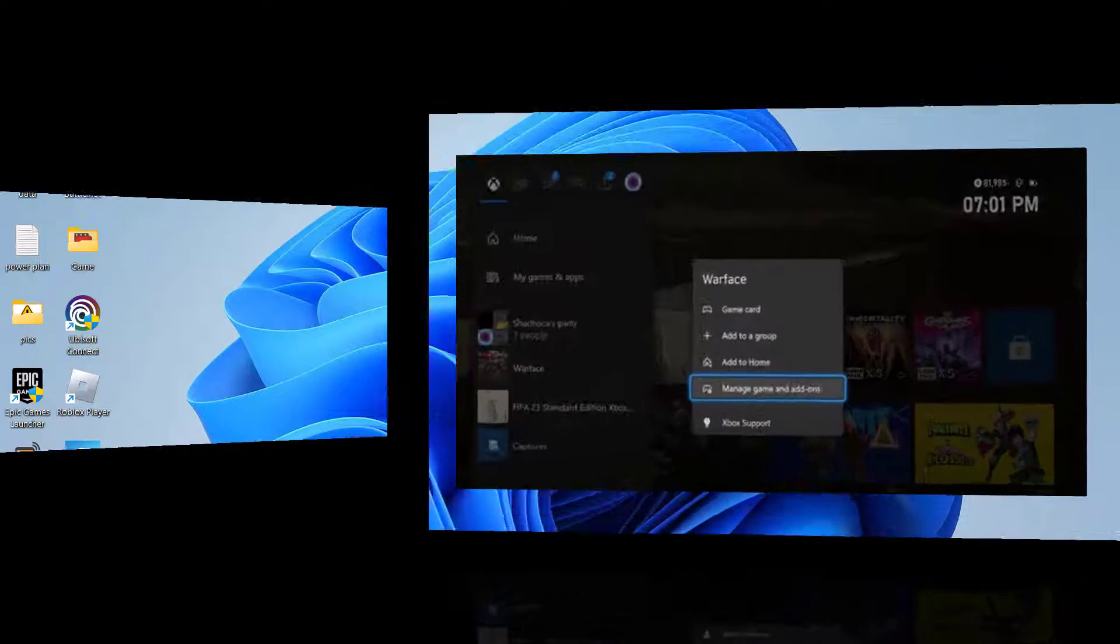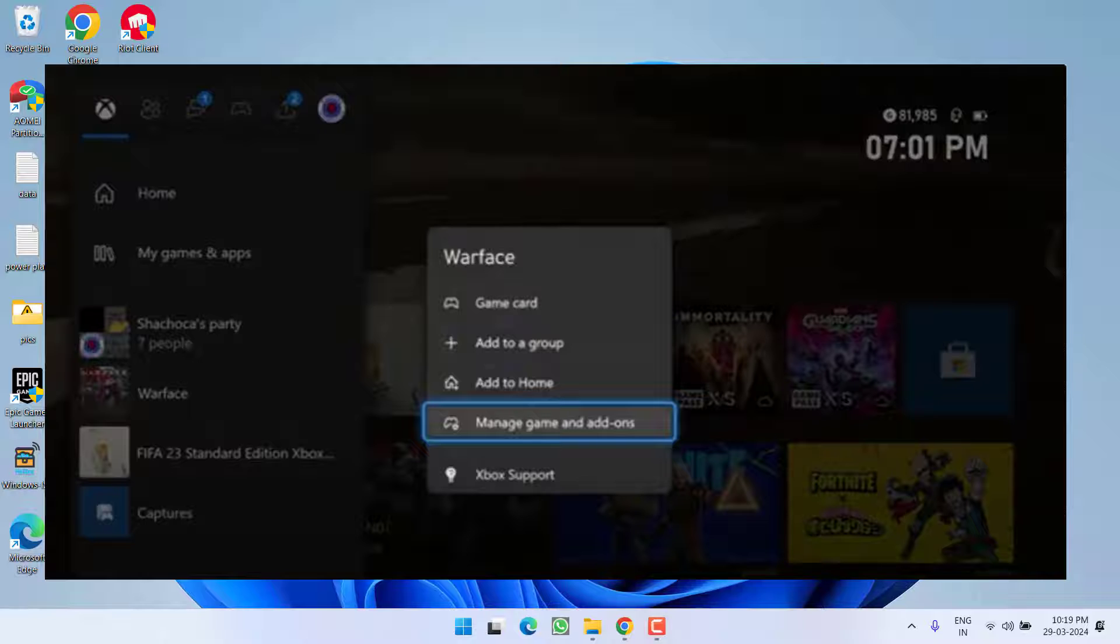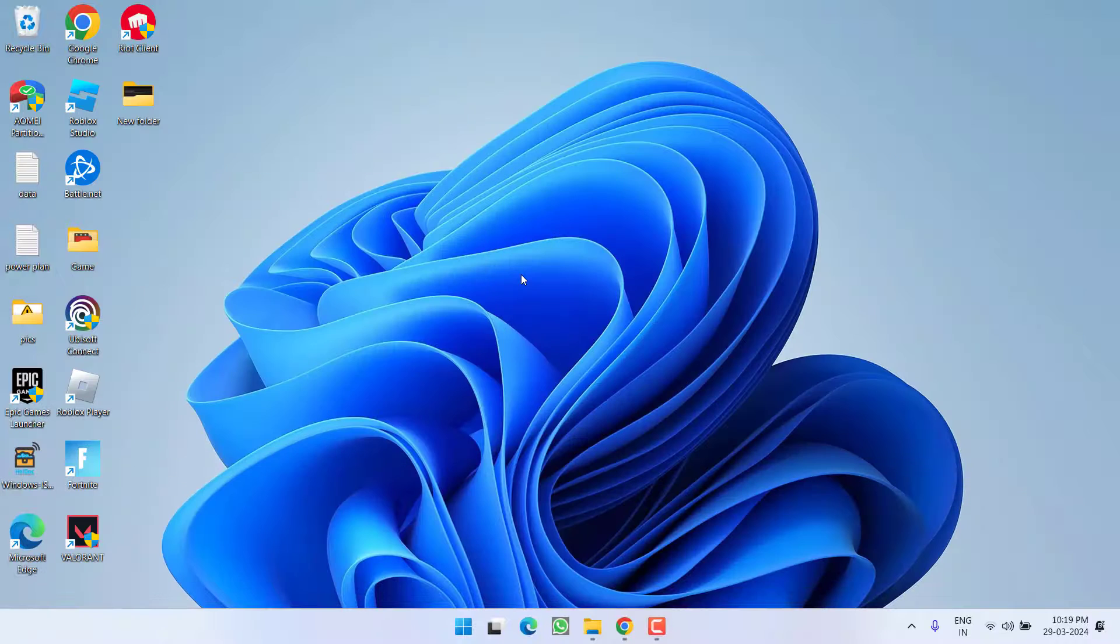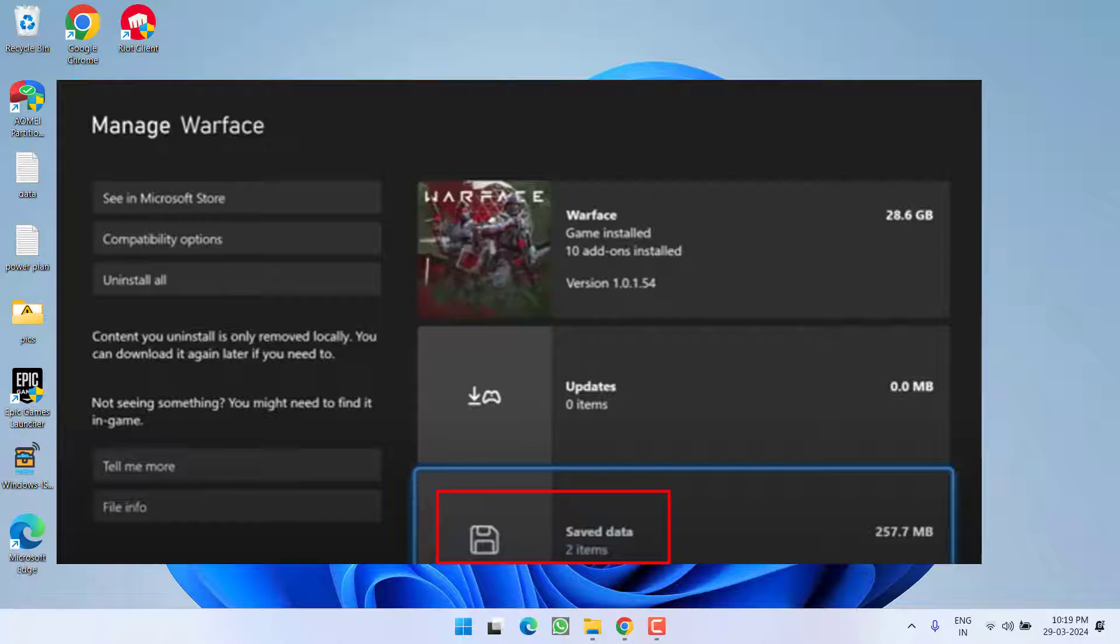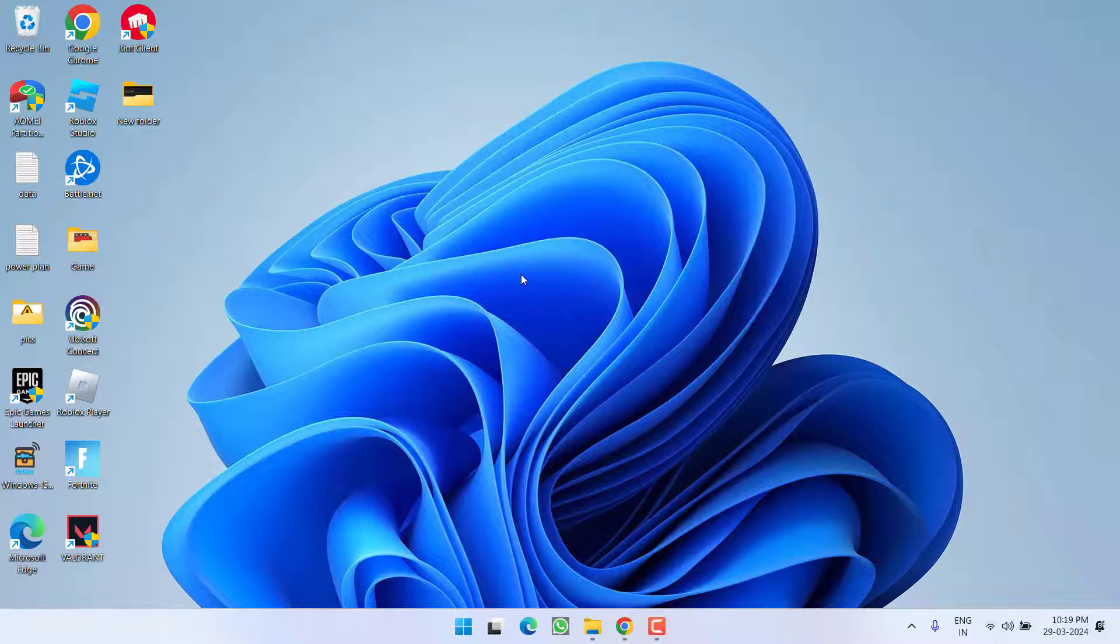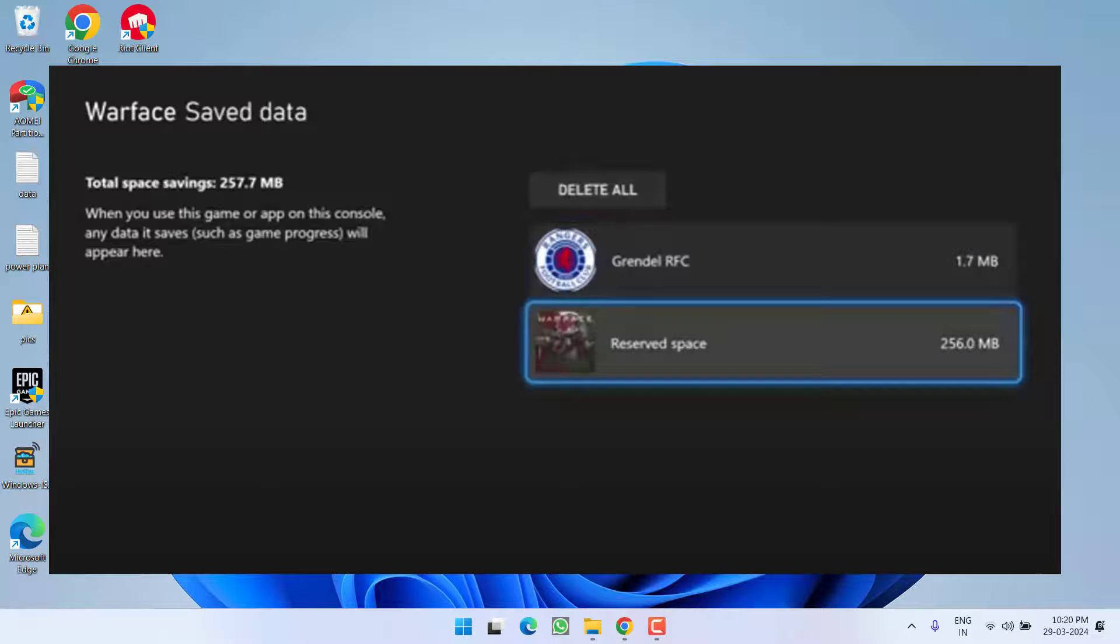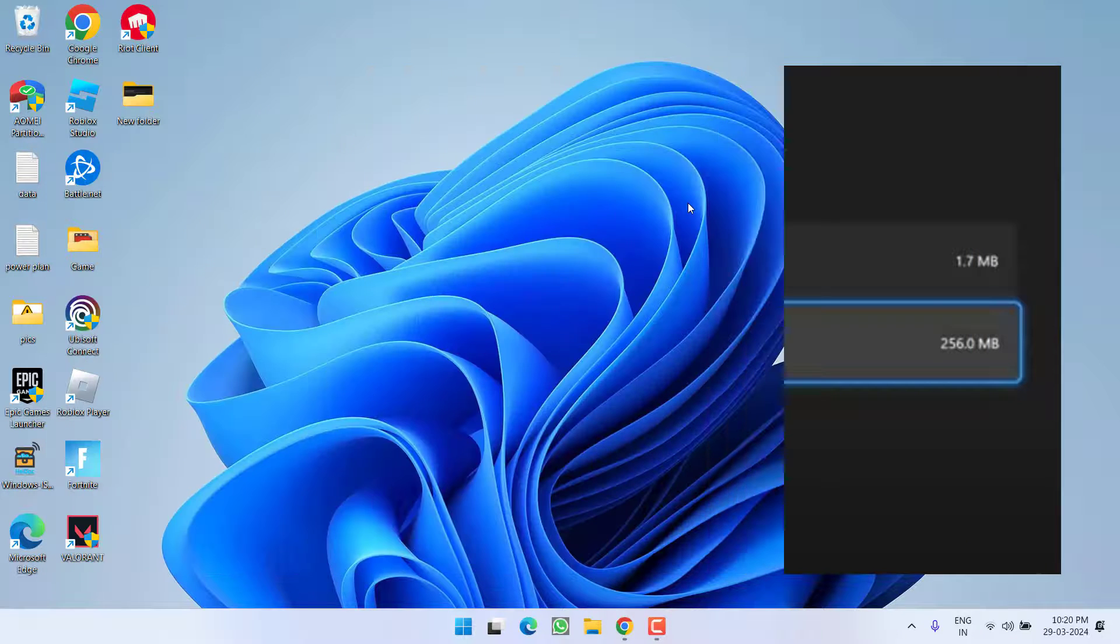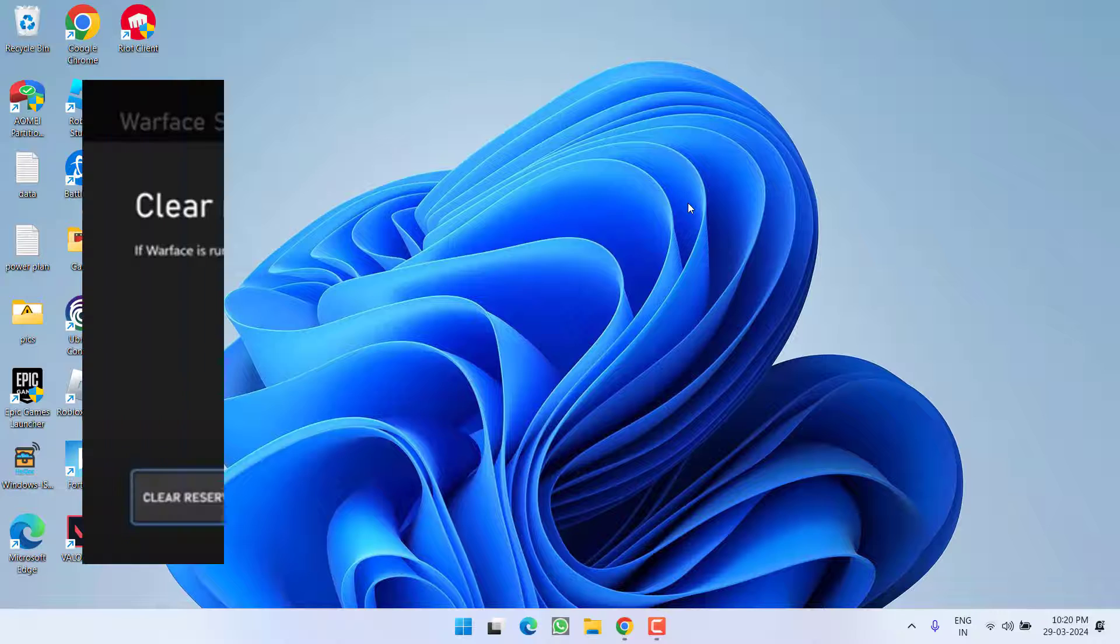Here you will find the option 'Save data.' Go ahead and choose that option, and once you do, you will find the option 'Reserve space.' Go ahead and click on the option 'Reserve space.'